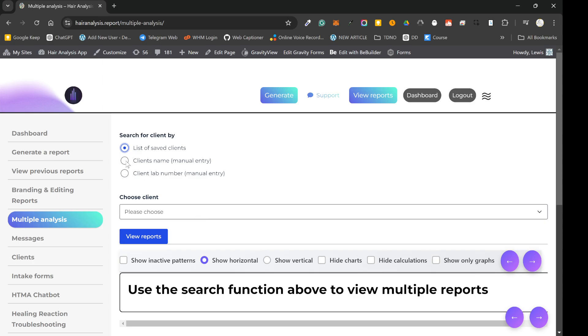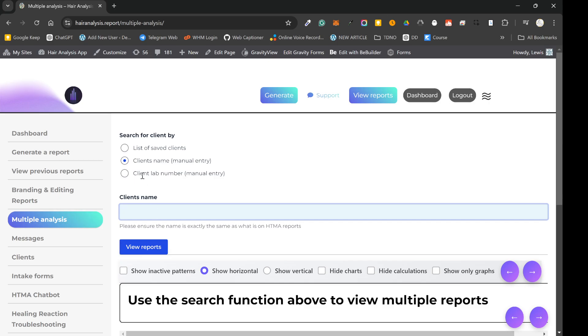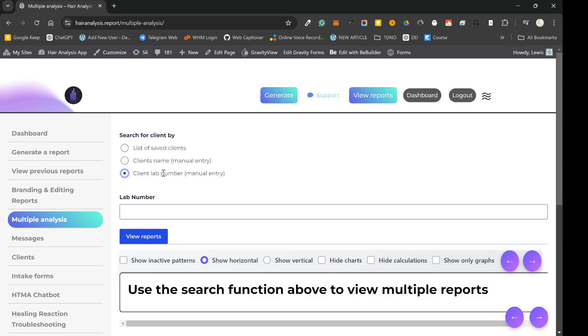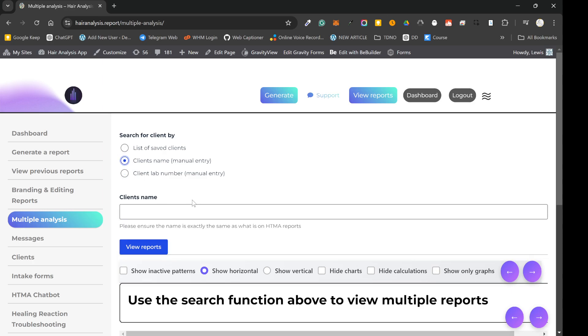If you've not saved clients for whatever reason you can click on the client's name, type in the client's name, try and type it in exactly and use that method. Or you can use the client lab number which really is probably the best one to use if you've not been saving clients because the client's lab number is the same. However, if you've had a client that's used different labs, they're going to have different lab numbers, so you might want to use the client's name.